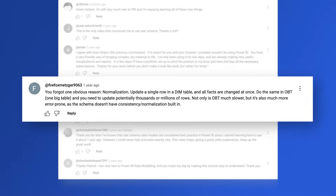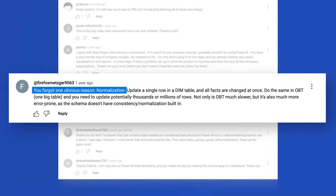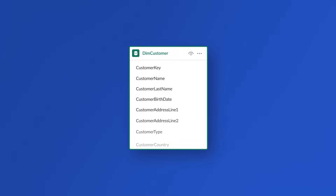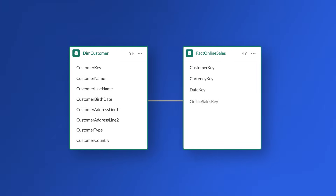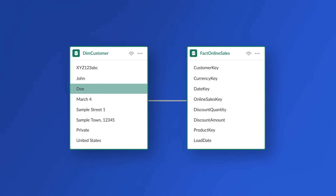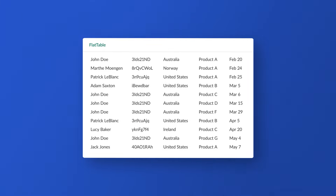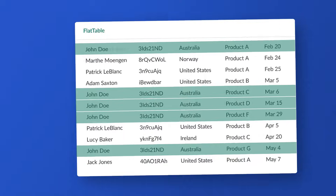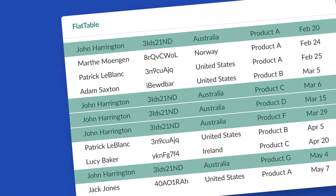The first comment said: you forgot one obvious reason — normalization. Break that stuff apart. Update a single row in a dim table and all facts are changed at once. So if I have a customer dimension and a fact table and I need to change a customer's last name, I just update one row. But if I have all customer attributes in my flat table and that customer has made lots of online purchases, I may have to update hundreds, thousands, even millions of rows. The update would be much, much slower and more intrusive.